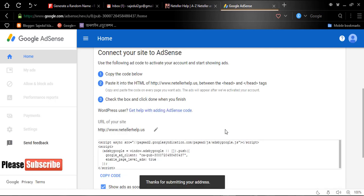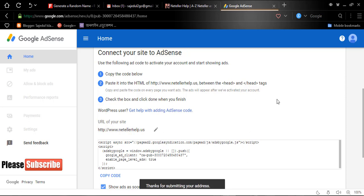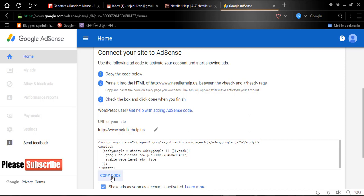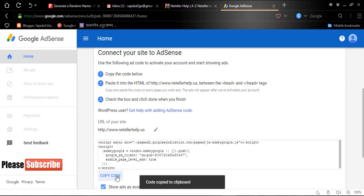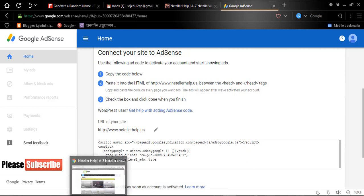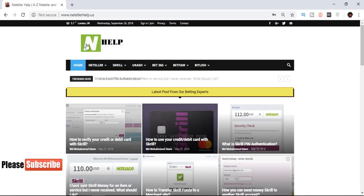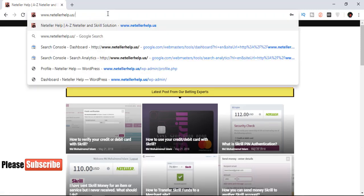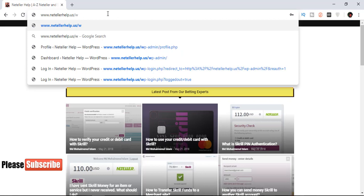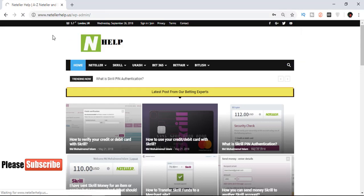You need to verify your domain — to confirm that you are the domain owner. Here is the verification code. I am copying it by clicking 'Copy code', which automatically copies the code. Then I need to log in to my website to paste this code. My website runs on WordPress, so I am writing 'wp-admin' to log in to my website dashboard.